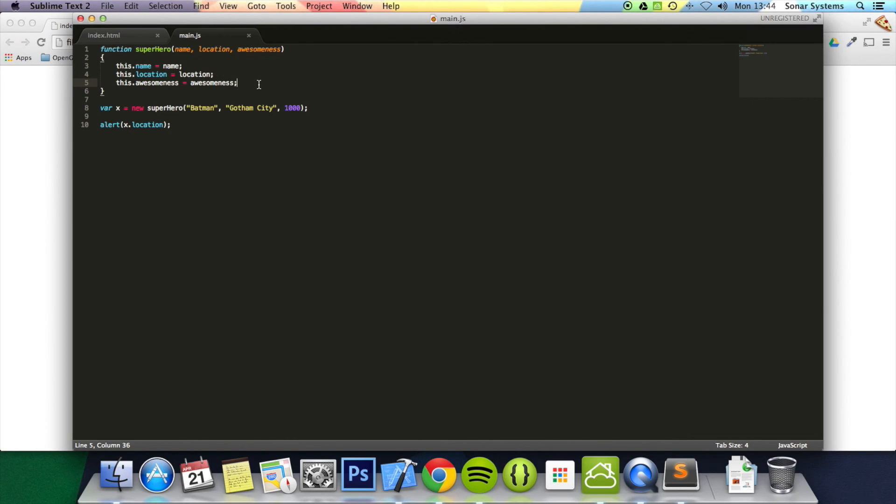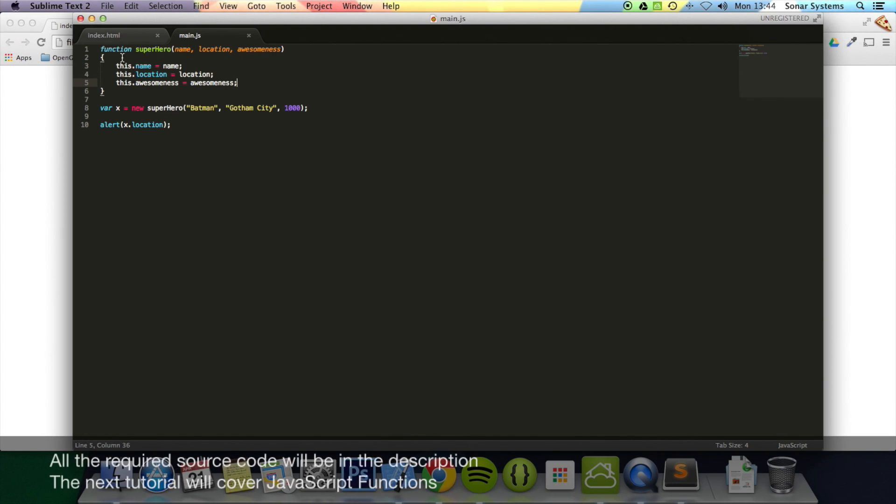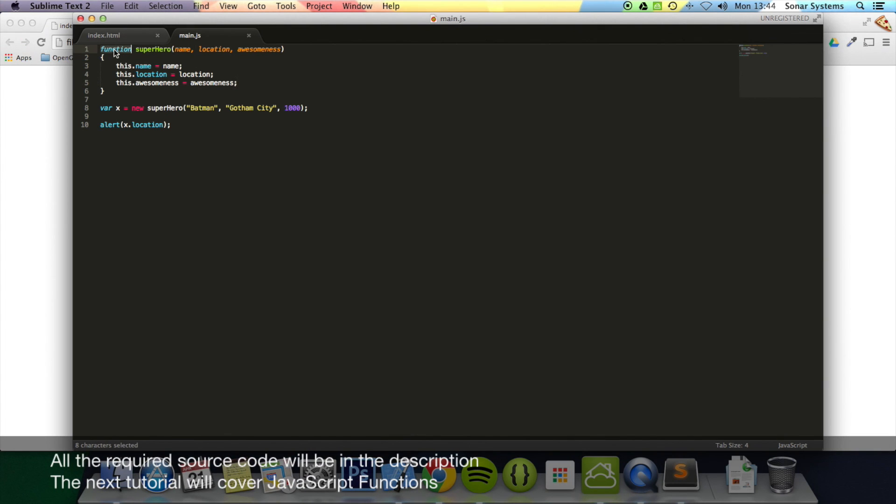So that's it for object constructors. In the next tutorial, as we mentioned, we'll be doing functions, which is basically what we've done here. But it's just going to be a bit more in depth of what functions are. All the required source code will be in the description. The next tutorial will cover JavaScript Functions. If you have any questions, feel free to message us. And as usual, thanks for watching.